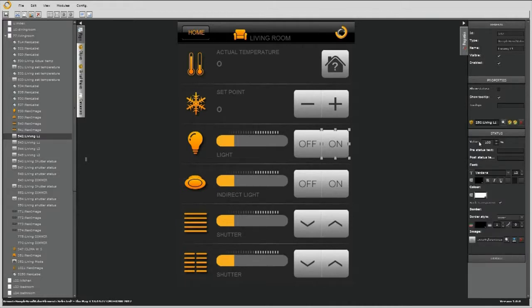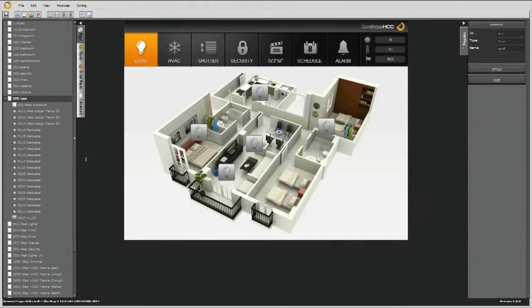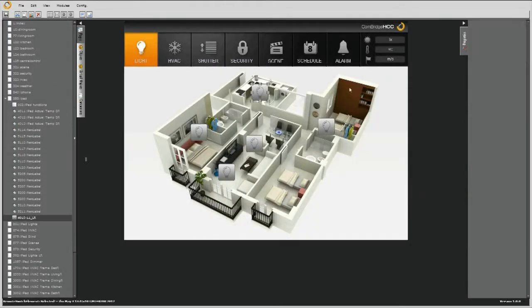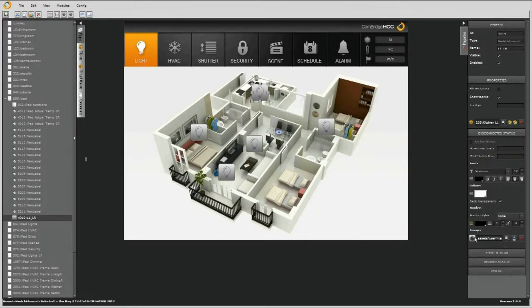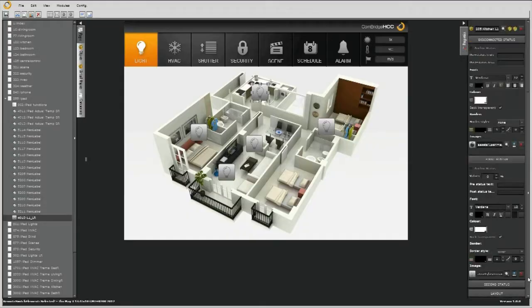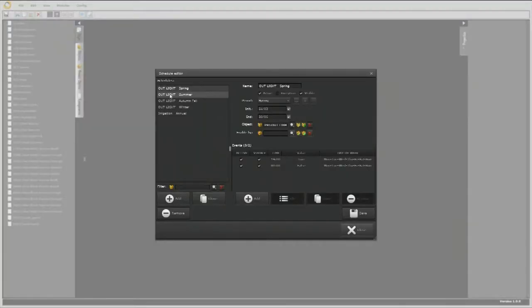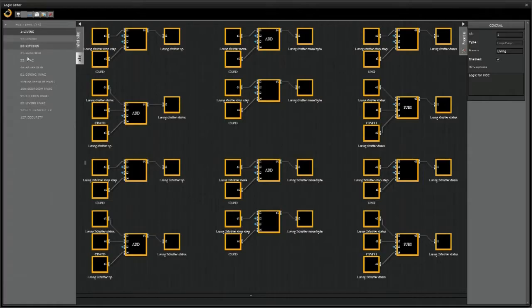Easy to learn, easy to use, easy to personalize. And so powerful. Thanks to the integrated web-based editor, there's no installation of software required. Just drag and drop predefined control elements, achieving a professional visualization in a short time.